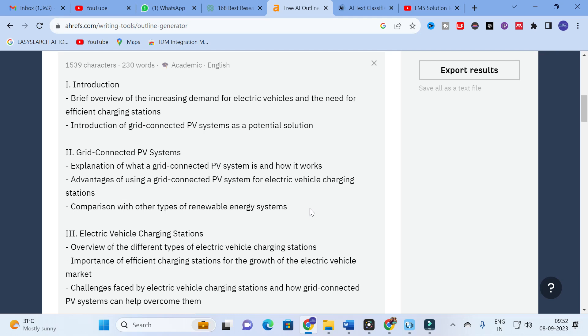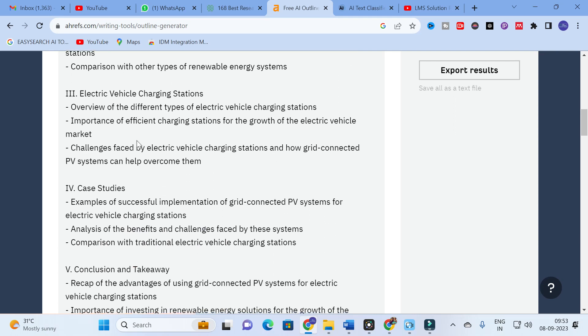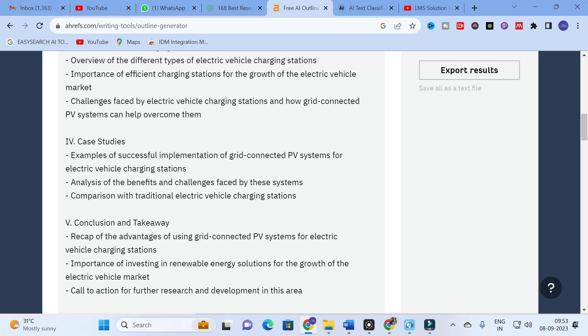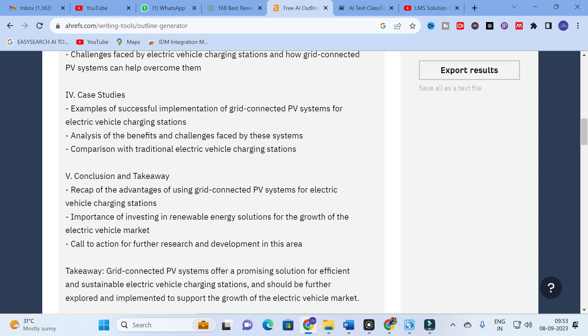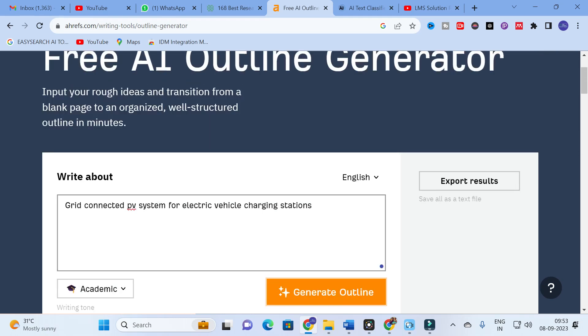Here you can see our content has been generated. The first section is the introduction — a brief overview of the increasing demand for electric vehicles and the need for efficient charging stations, followed by an introduction of grid connected PV systems as a potential solution. Next is an explanation of what a grid connected PV system is, how it works, and its advantages. Then electric vehicle charging station types, importance, and challenges, followed by case studies of successful implementations, analysis of benefits and challenges, comparison with traditional stations, and a conclusion.